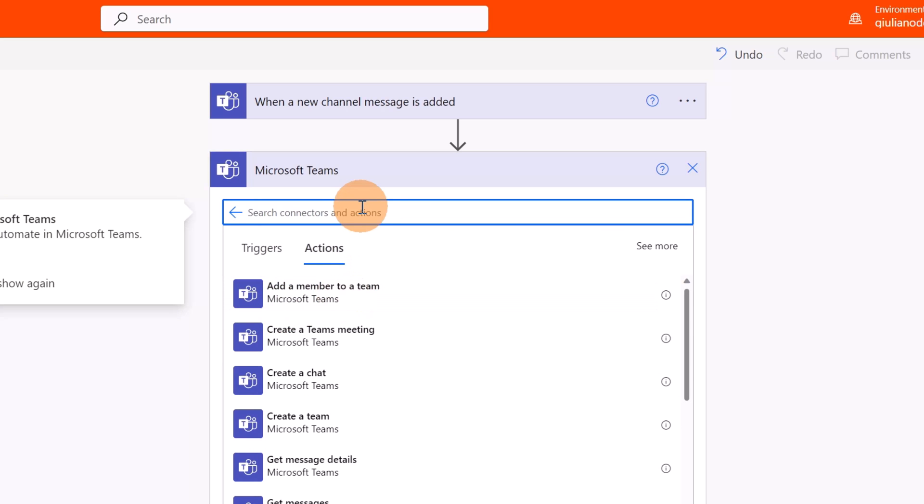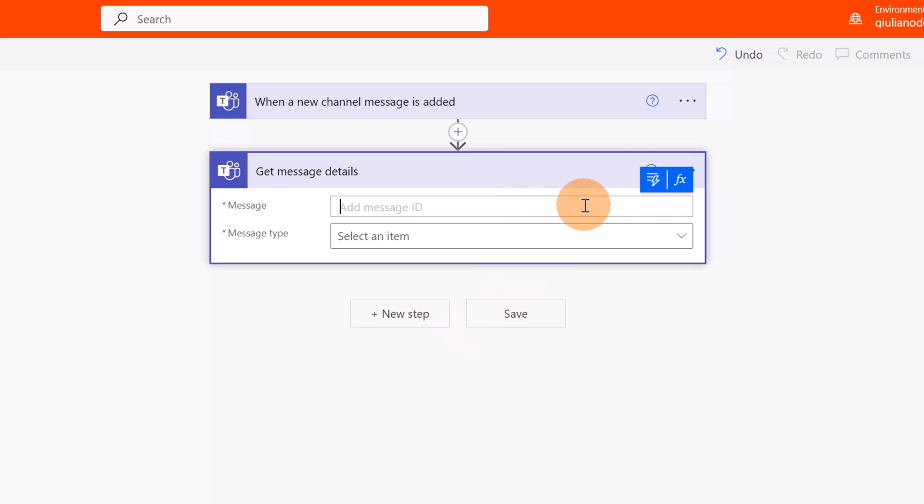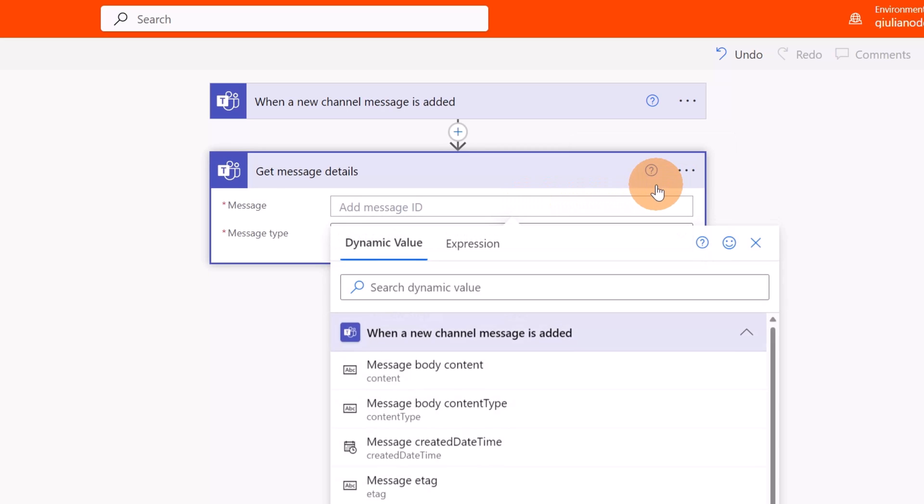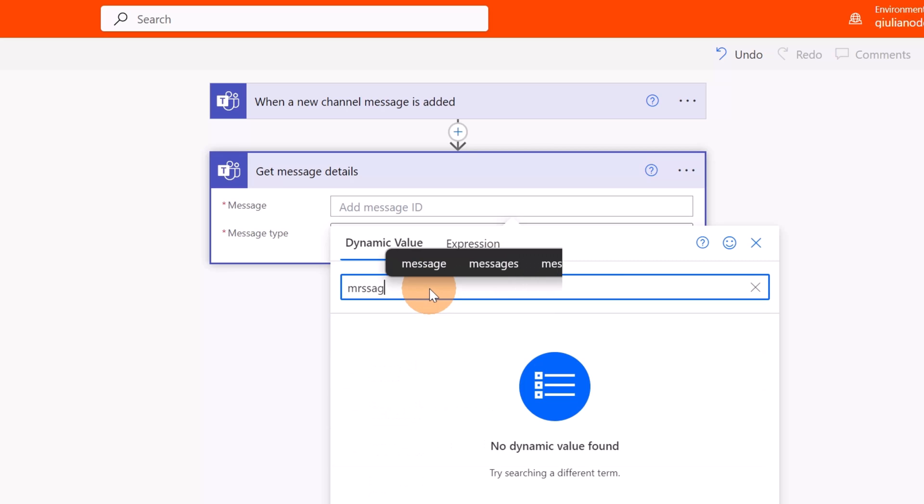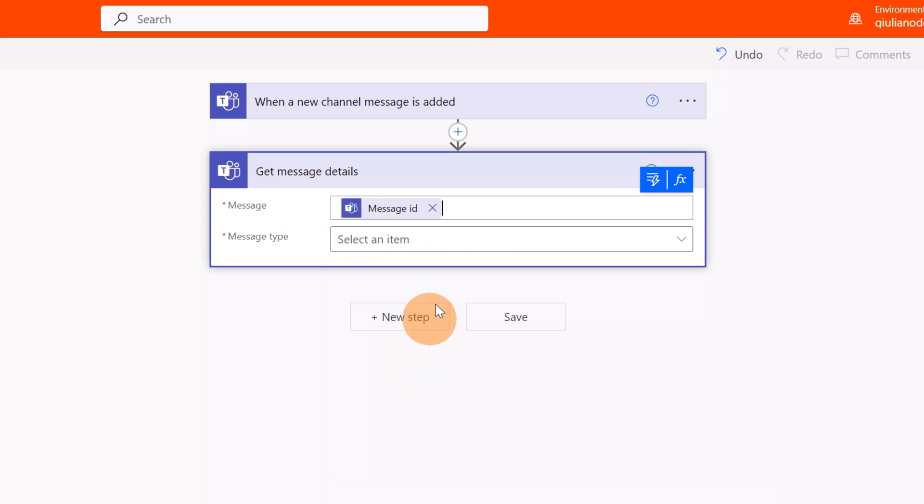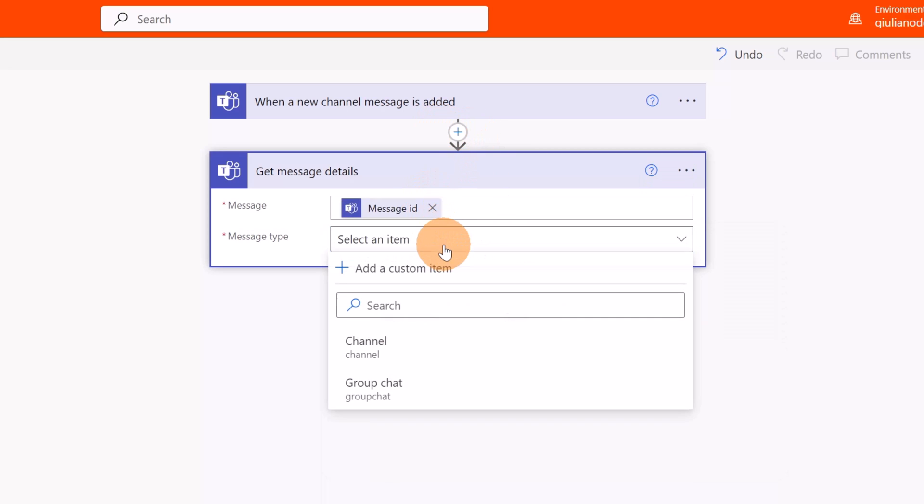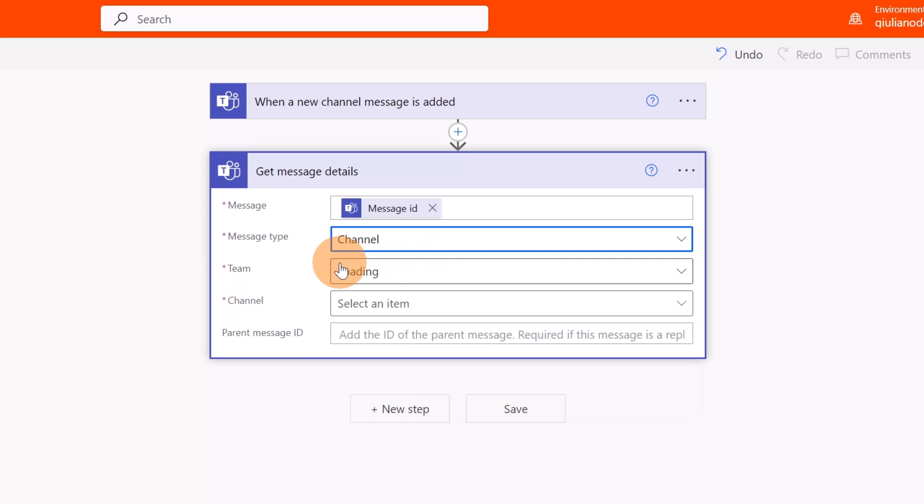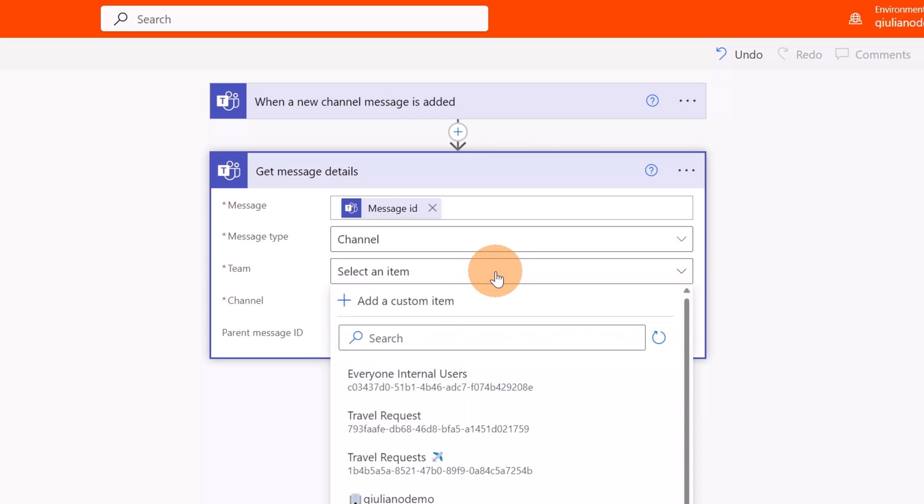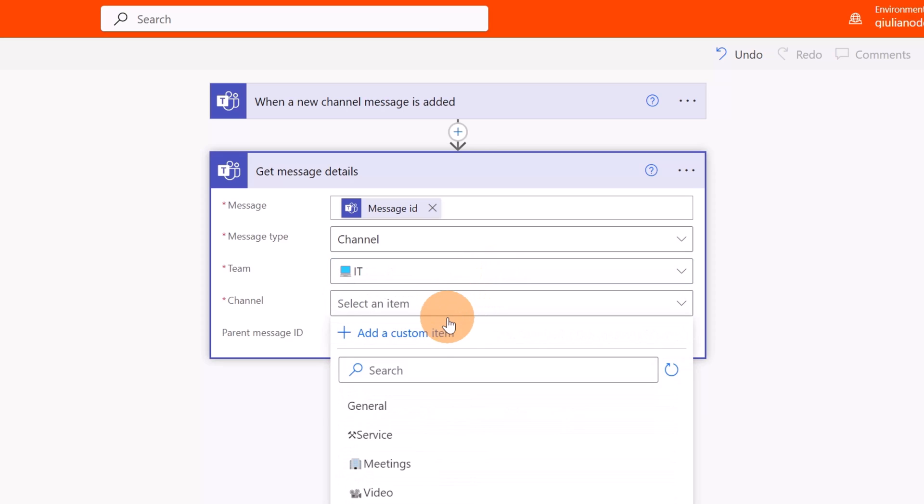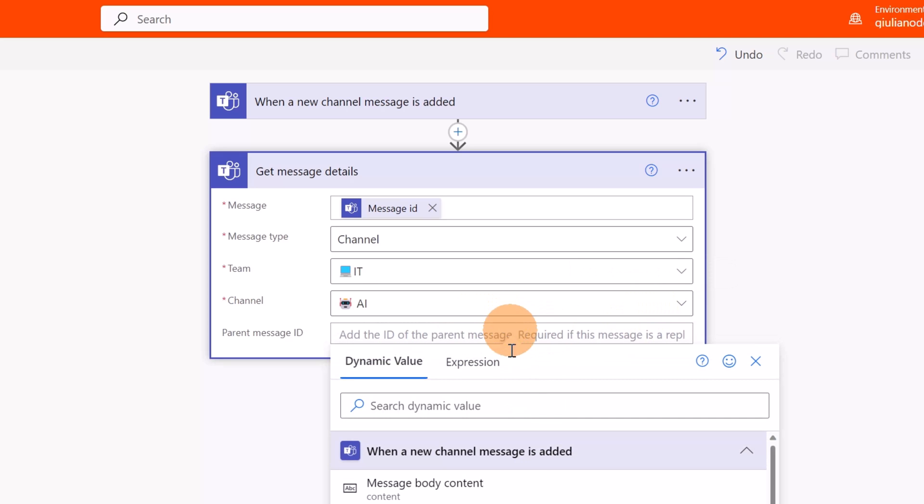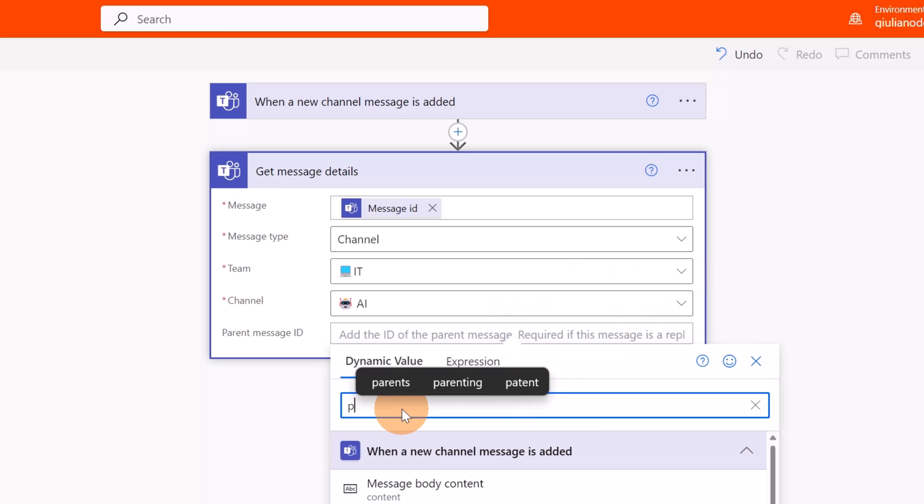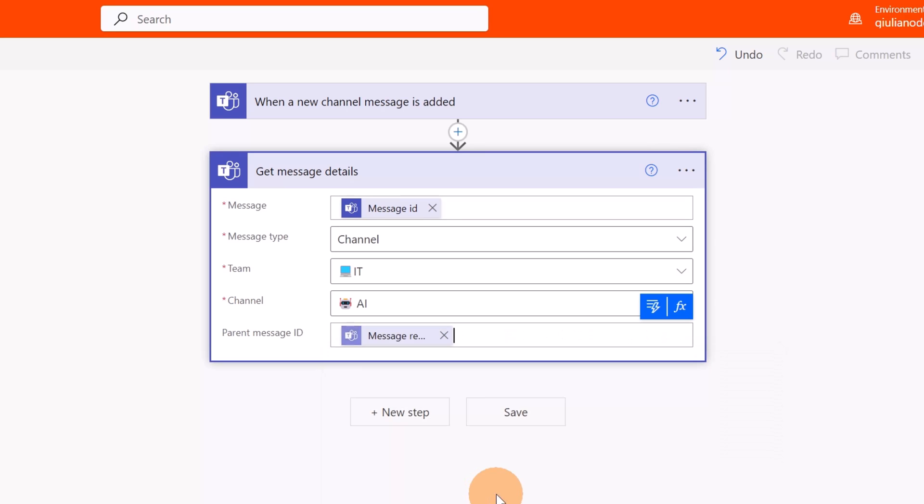Because what I need to do is get the result and the detail of the message, I need to search always the connector of Microsoft Teams. And here I have now, select the action Get Message Detail. Now in the message here, selecting the dynamic value, I can grab the Message ID. This comes from the previous step. The message type is Channel, and now I should have additional fields coming. Here we go. I have the IT as a Team and as a Channel AI with my fancy emoji. The parent message, this is needed to reply properly to the question.